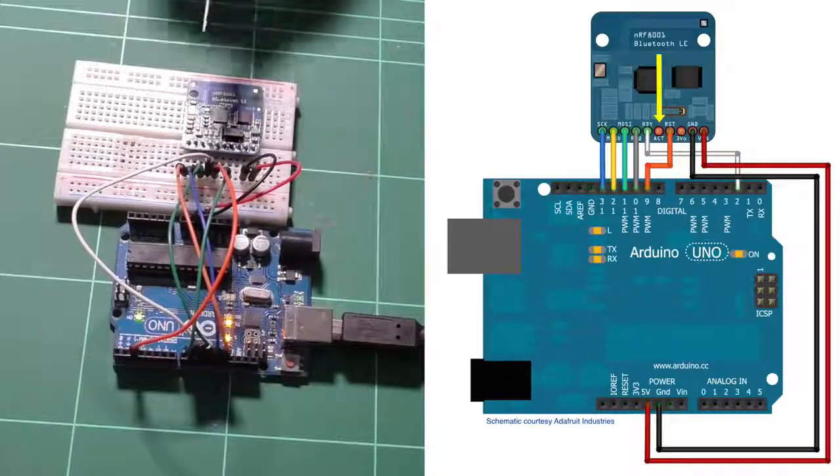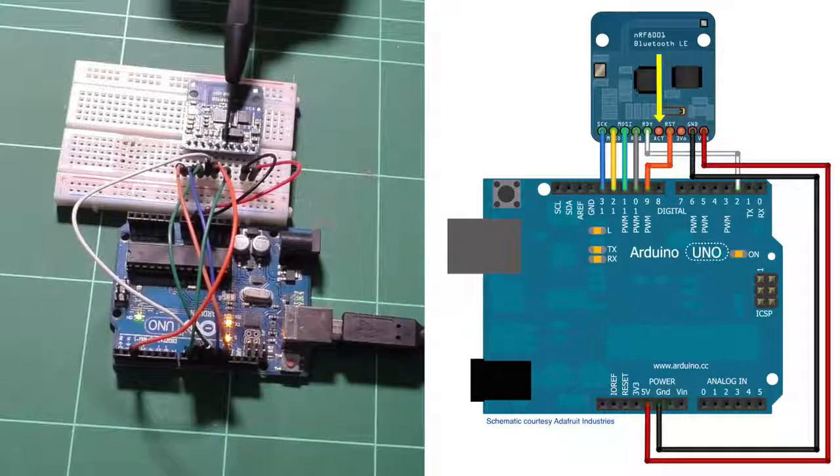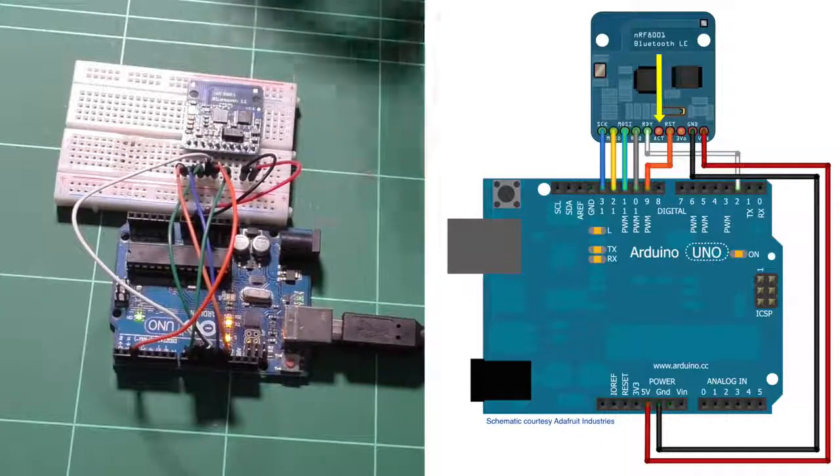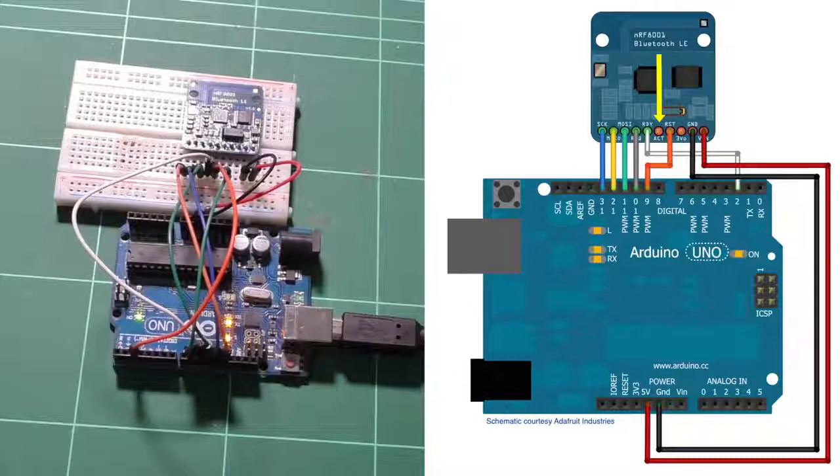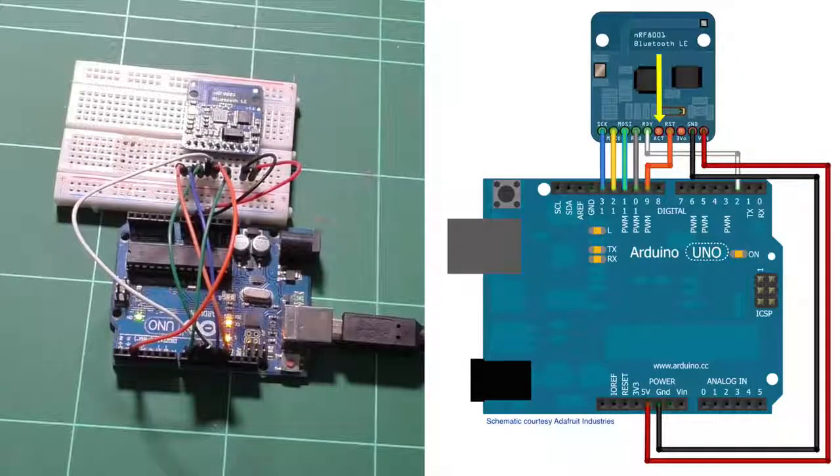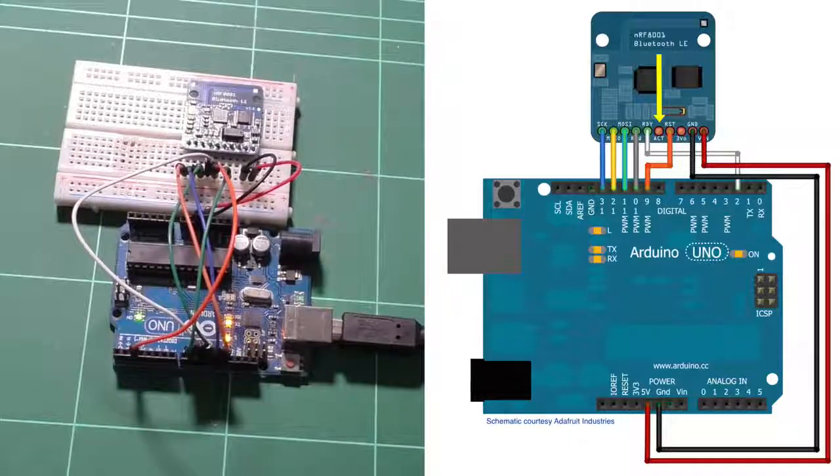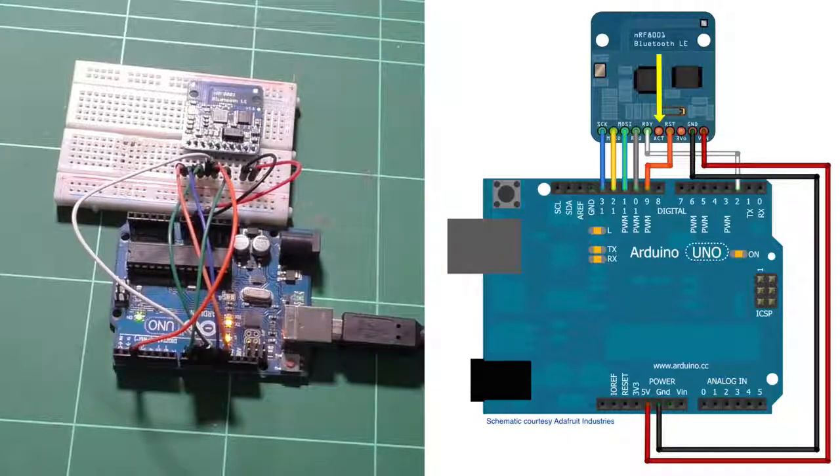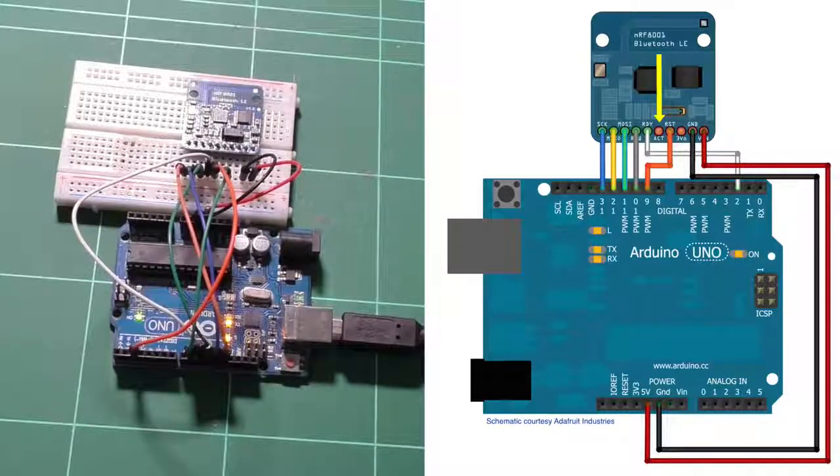The ACT pin, this one here, is not connected. So the version of the drivers that Adafruit ships at this time doesn't support this pin. So we'll just leave it unconnected. They might support it later.